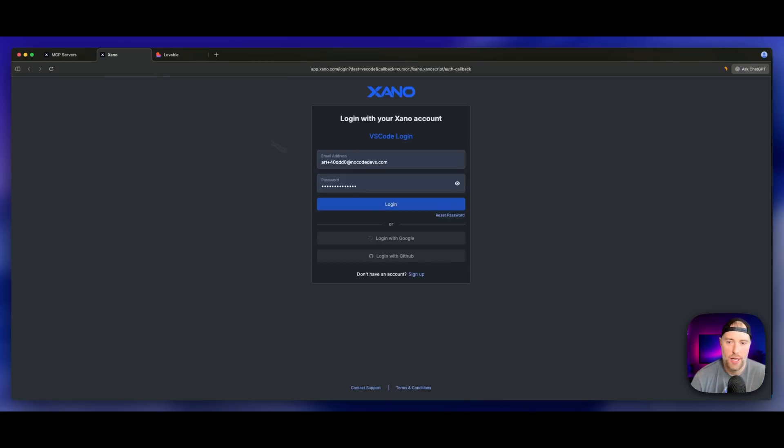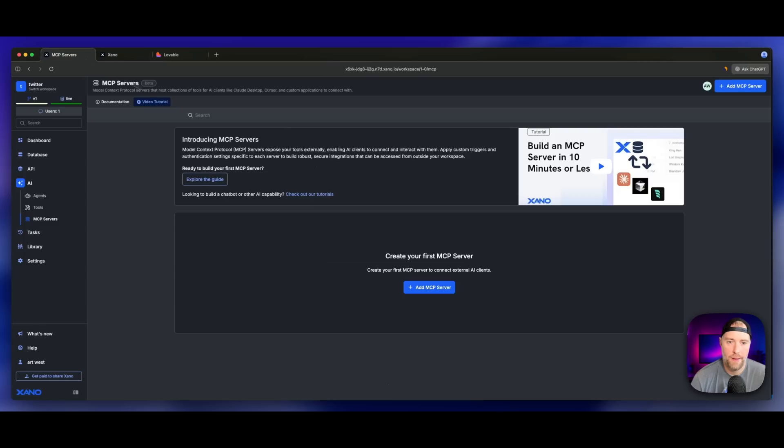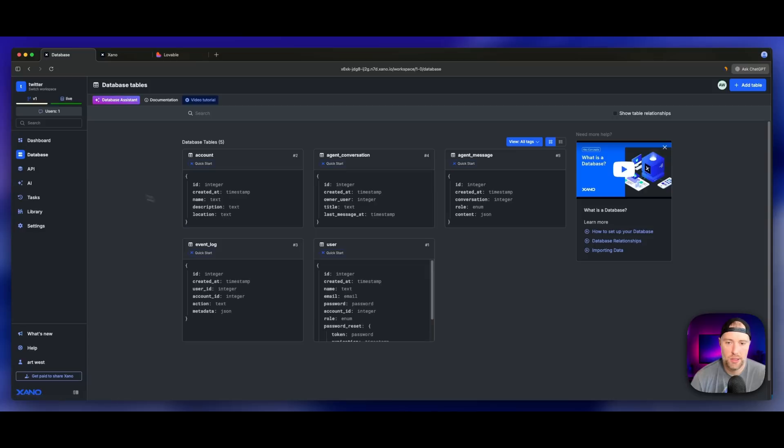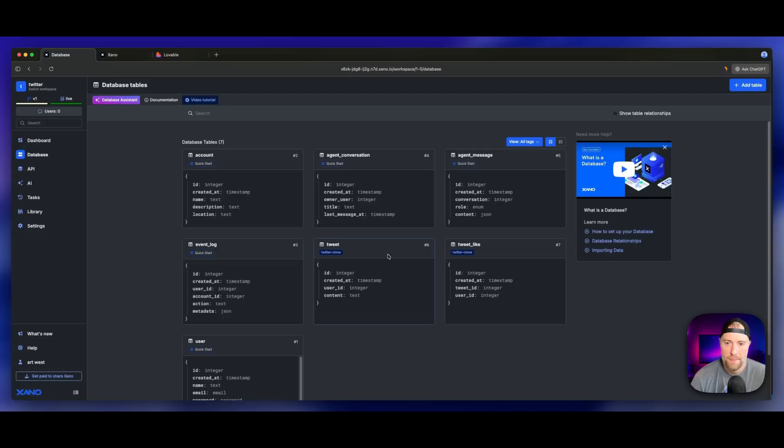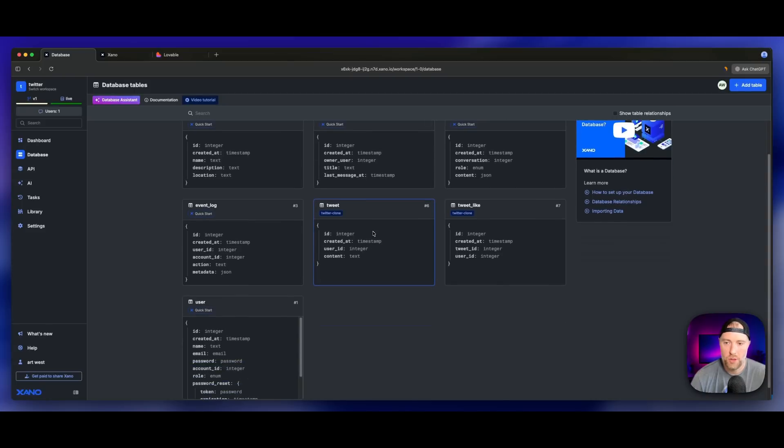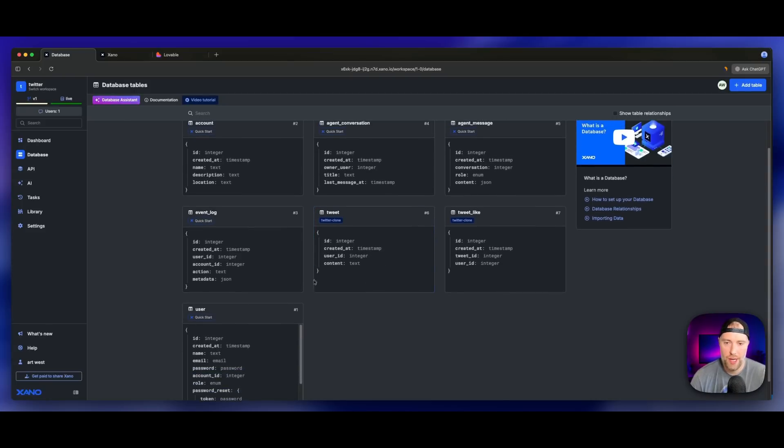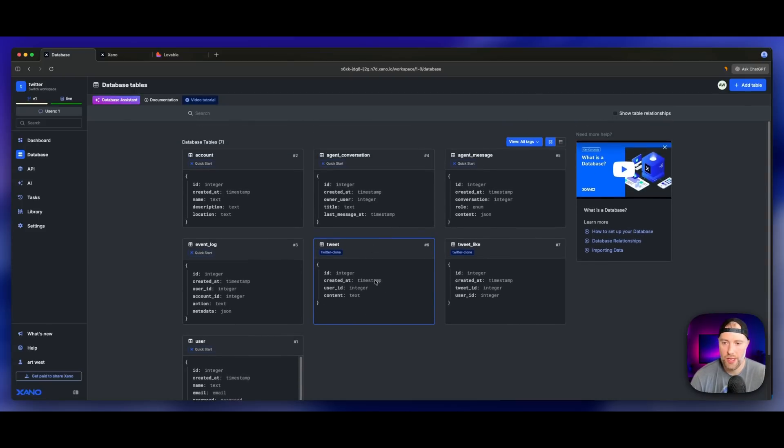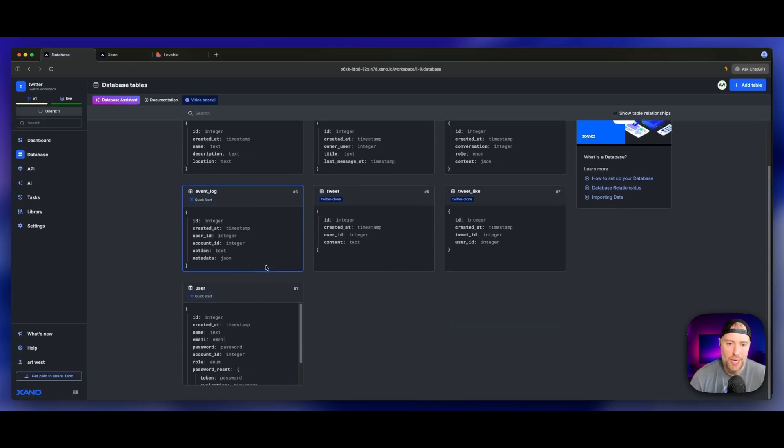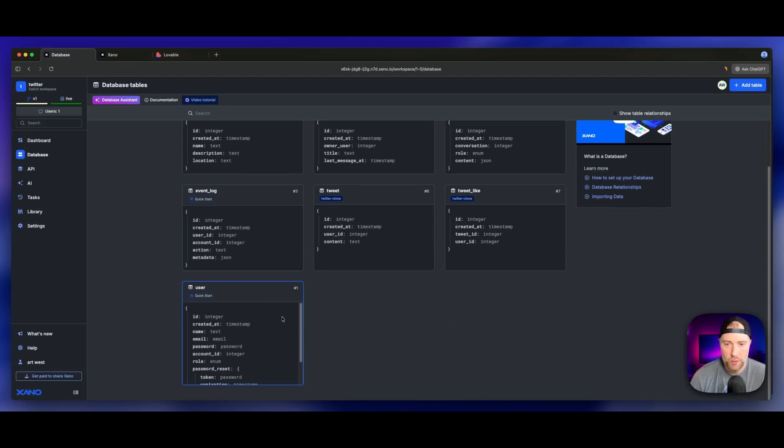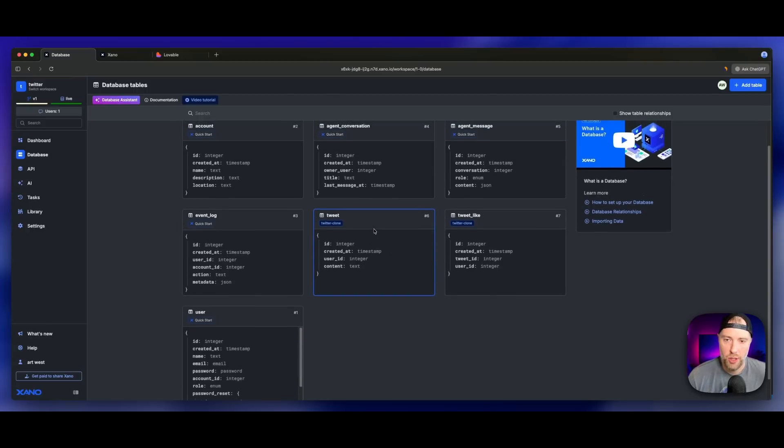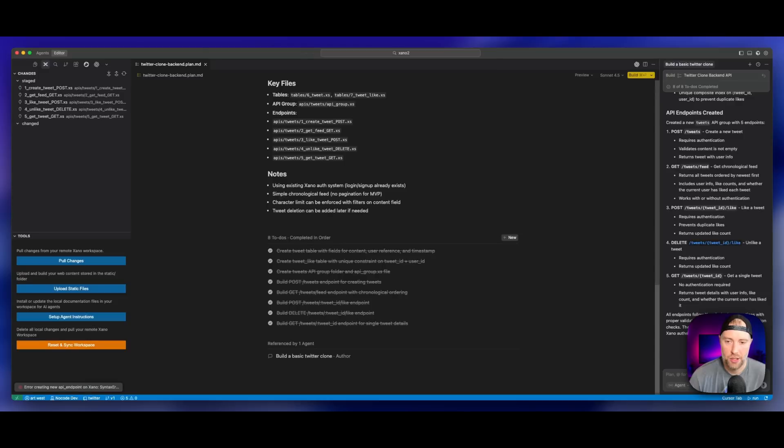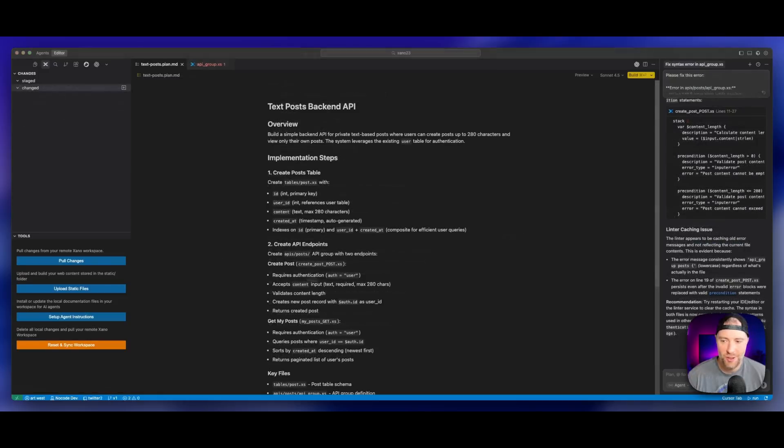At the bottom, it is pushing everything to Xano. Looks like I got a couple different errors. But let's head over to Xano and see what we're looking at here. If I go to Xano and go to my database, let me go ahead and refresh the screen. I am seeing some new tables: a tweet table, a tweet like table, and a user table. So it looks like some of this did get pushed.